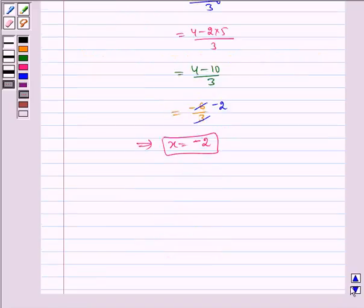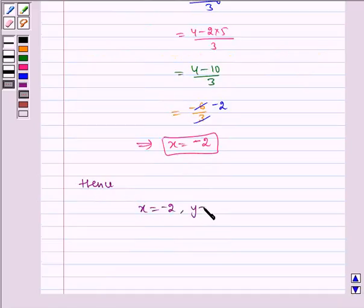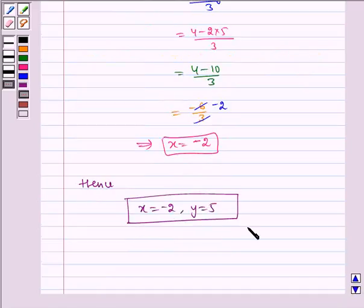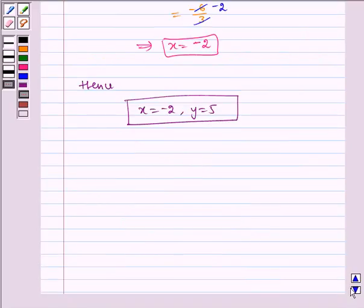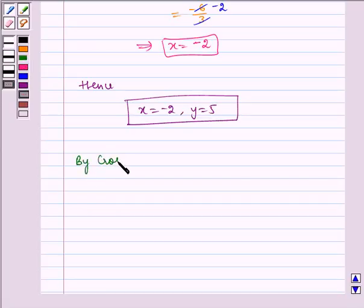Hence x is equal to minus 2 and y is equal to 5. I hope you understood the substitution method. Now let us solve it by cross multiplication.